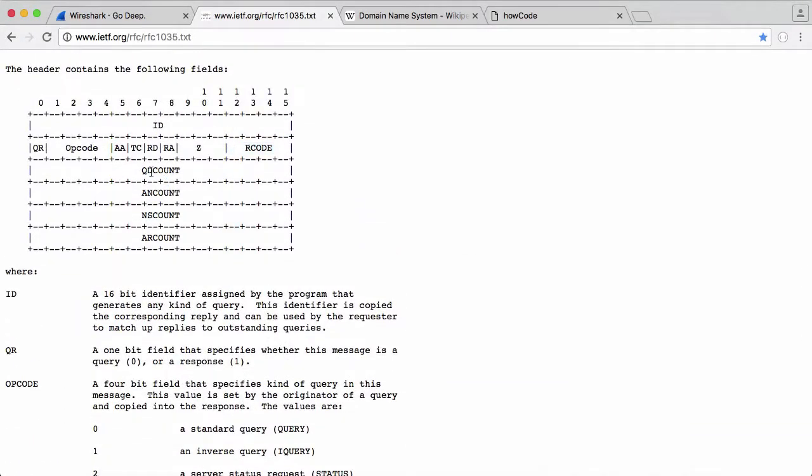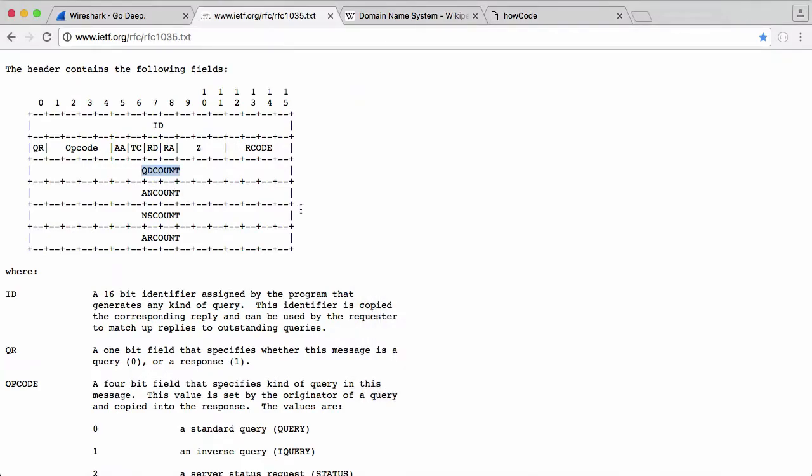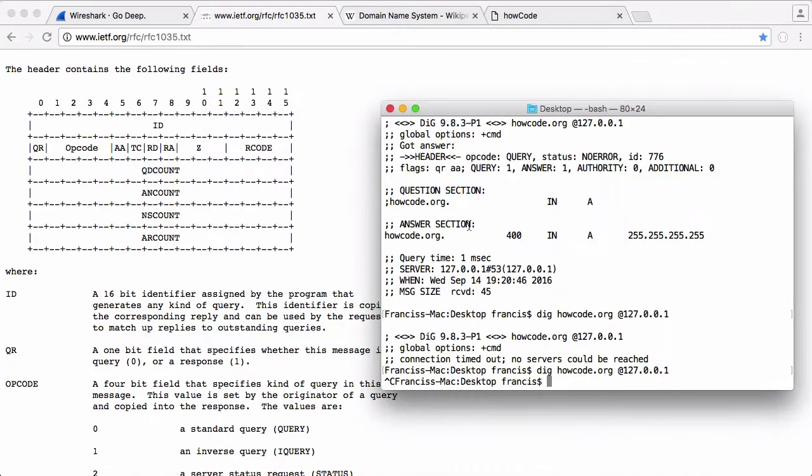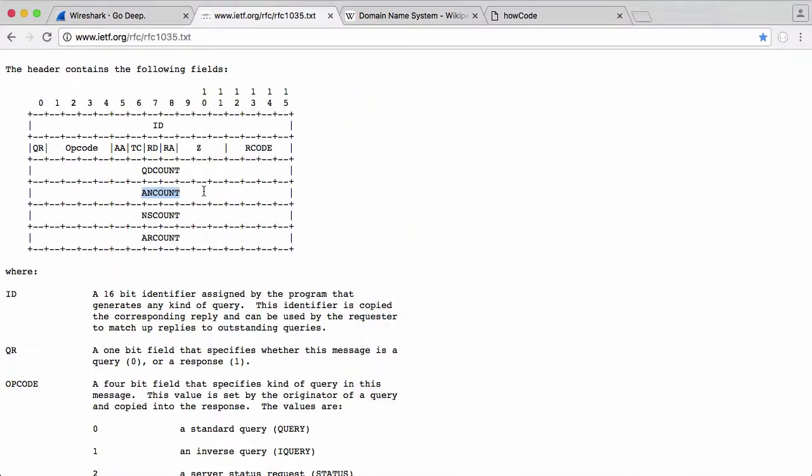The next one is the question count, which is always going to be one, because when DNS was first designed, it was designed so that you could have multiple questions per query, but in practice, every single DNS query is one question. So that's always going to be a one. The answer section can be actually a lot longer, because that's up to the DNS server. If there's more than one A record returned for haiku.org, then there's going to be more than one answer. It's going to return all of those records. And that will be answer count, which is actually a bit more complicated than question count, because it's not just a static number.